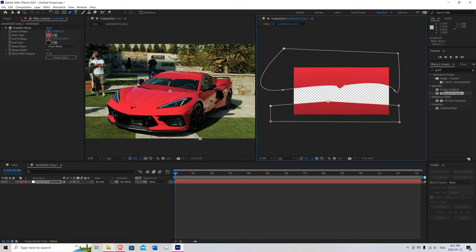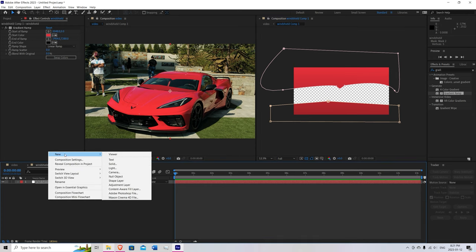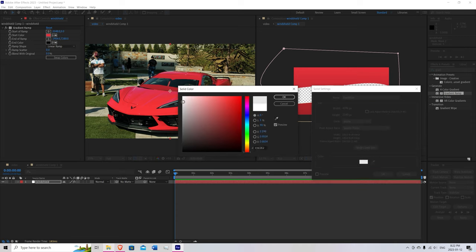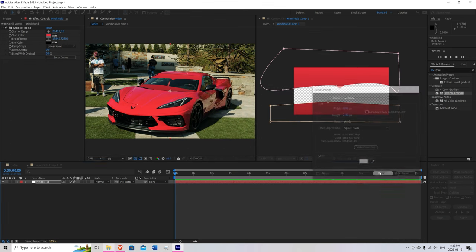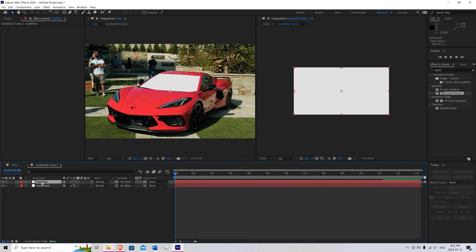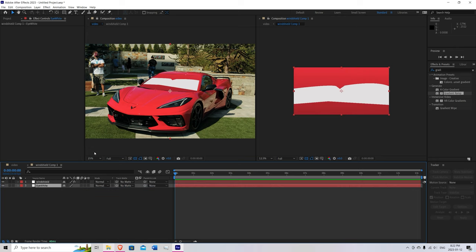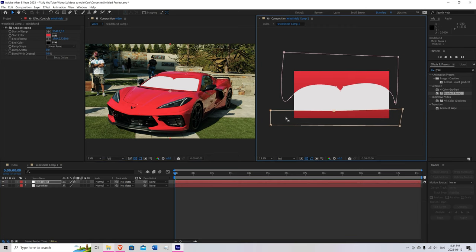Hit V on the keyboard. Right click. New. Solid. We're going to call this eye white. Make it a little bit just a little bit off white. Hit OK. Bring that underneath the windshield layer. And now you can see what you're doing with your masks a little bit better. So we can just keep playing around with it until it looks good.